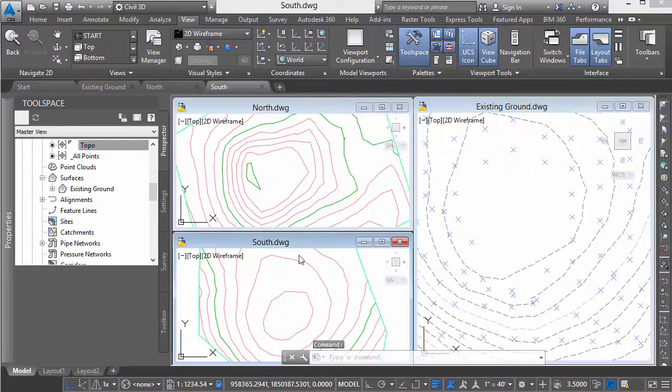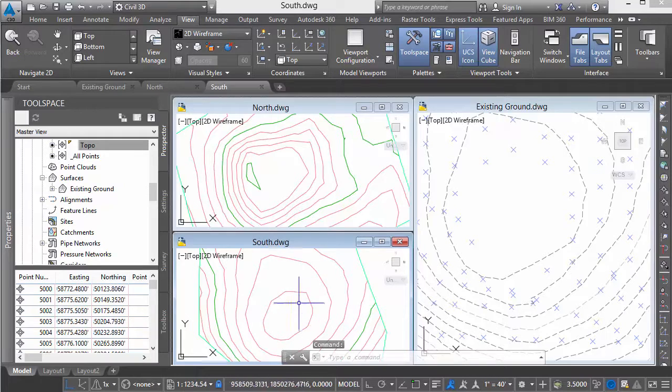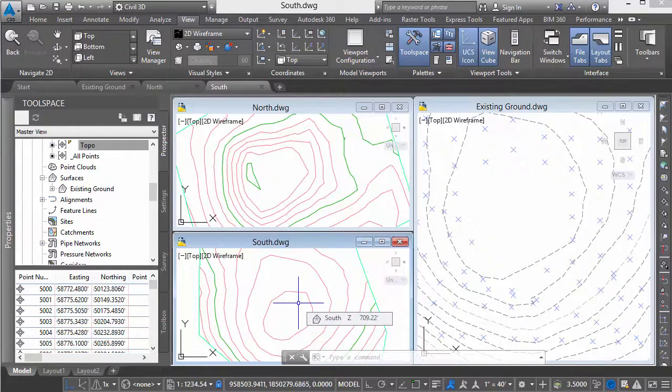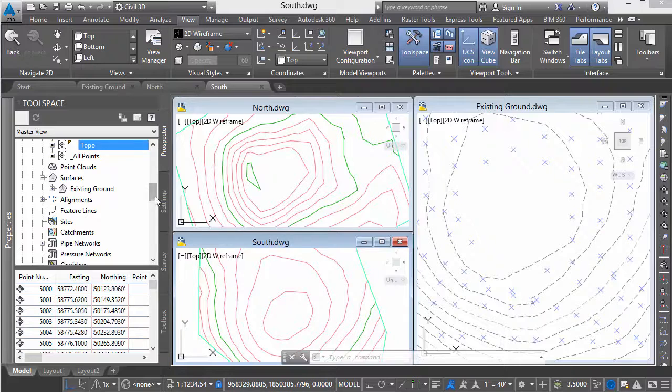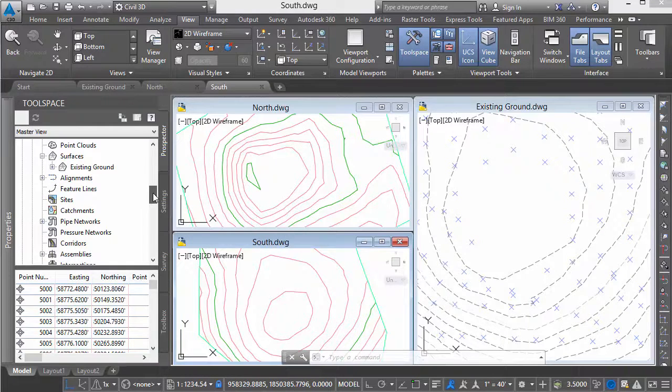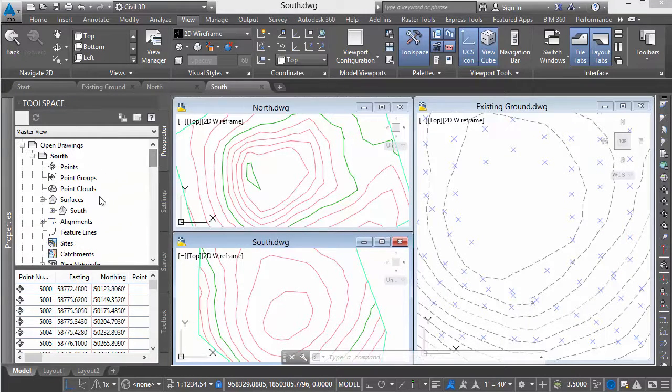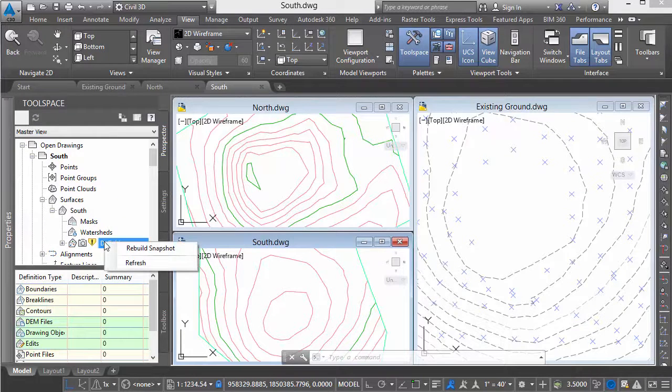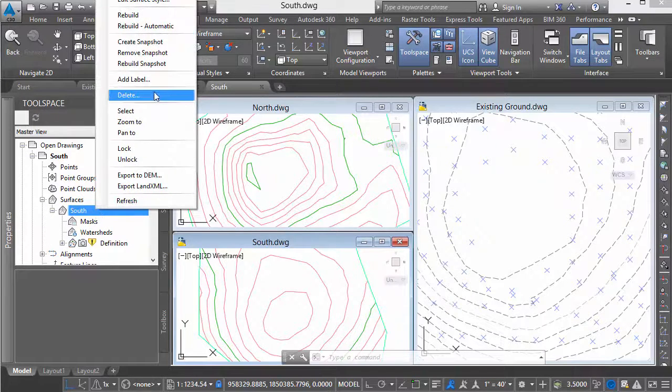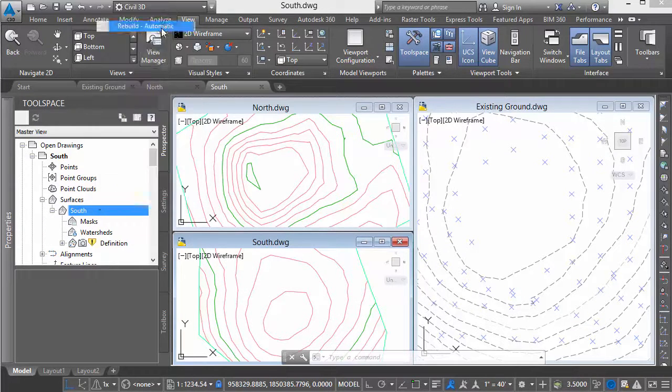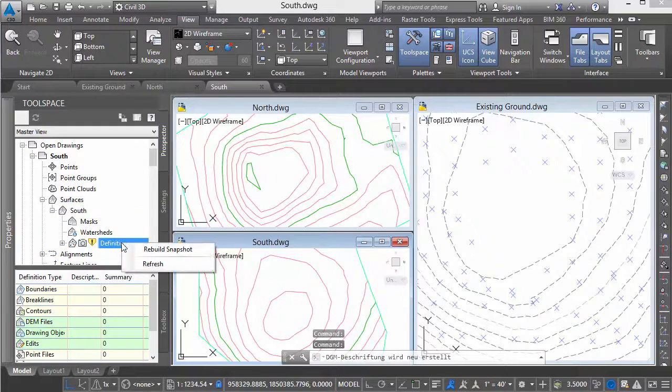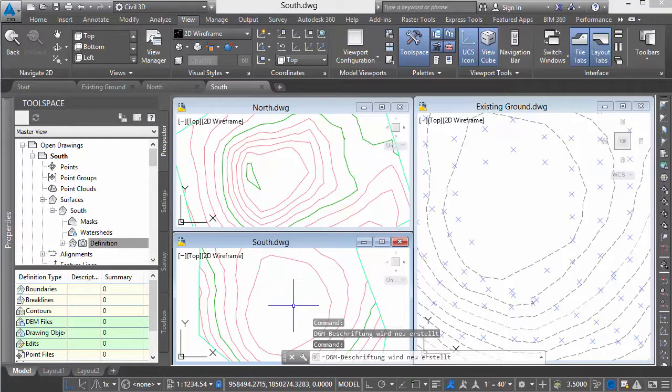In the south drawing, we'll see the impact of those changes. We'll go to south. We'll set it to rebuild automatic so it updates immediately. We'll rebuild the snapshot, and we see it's updated on the screen.